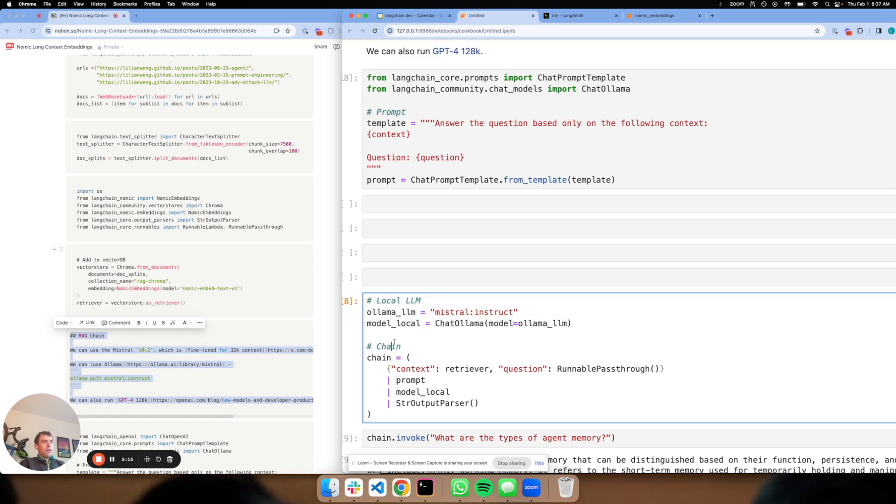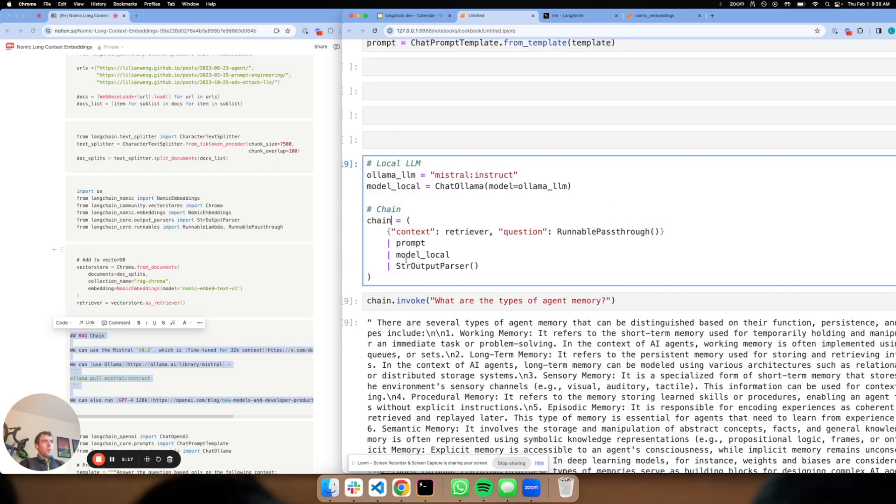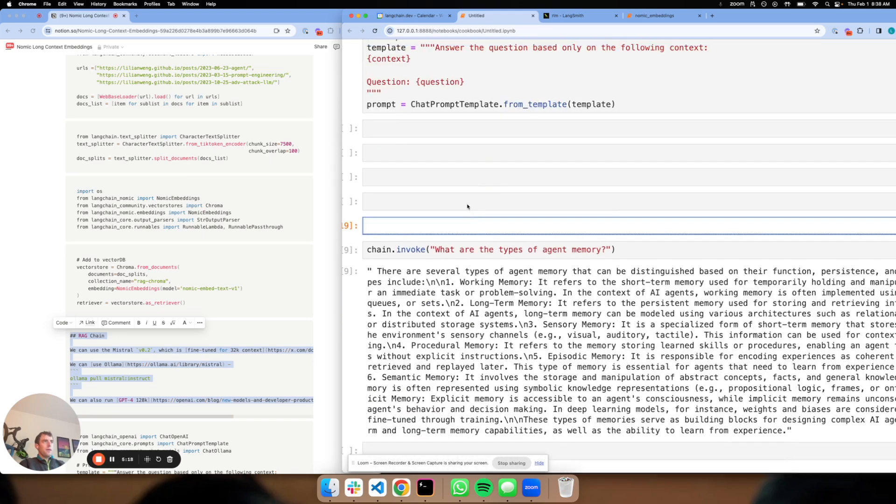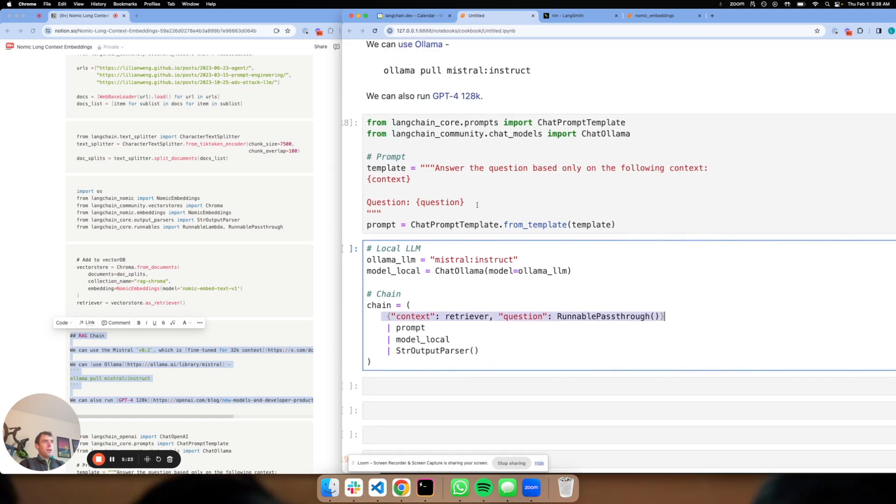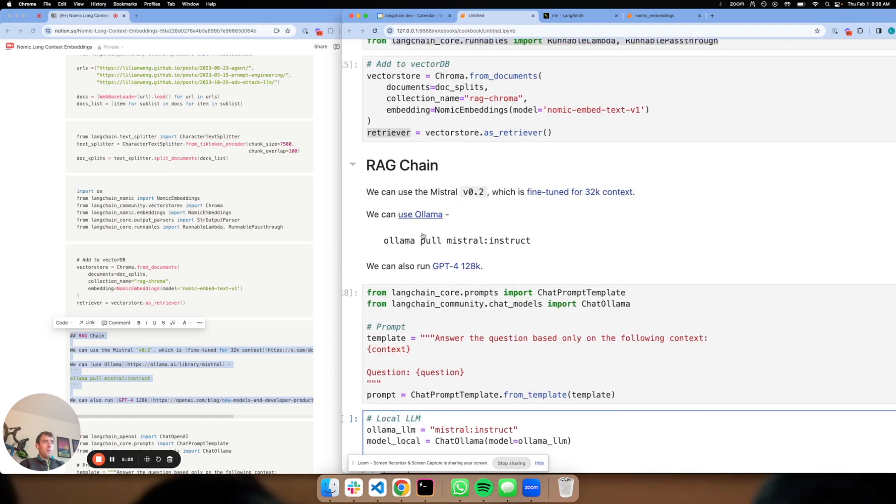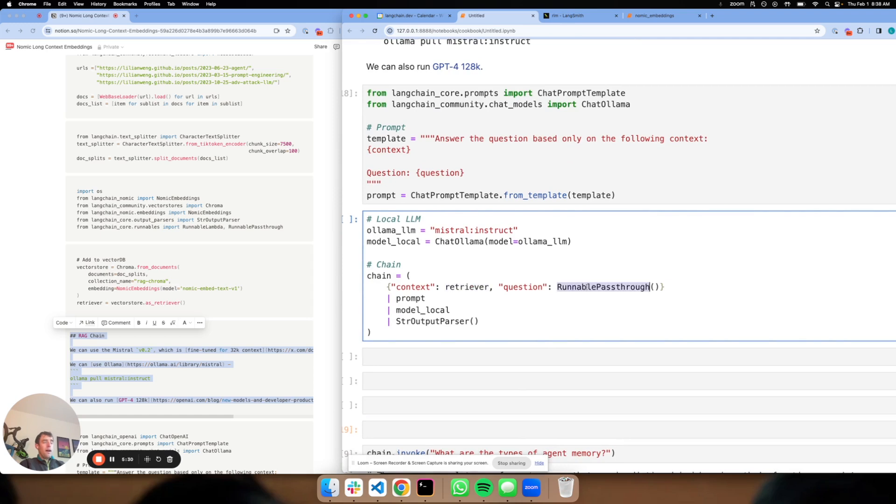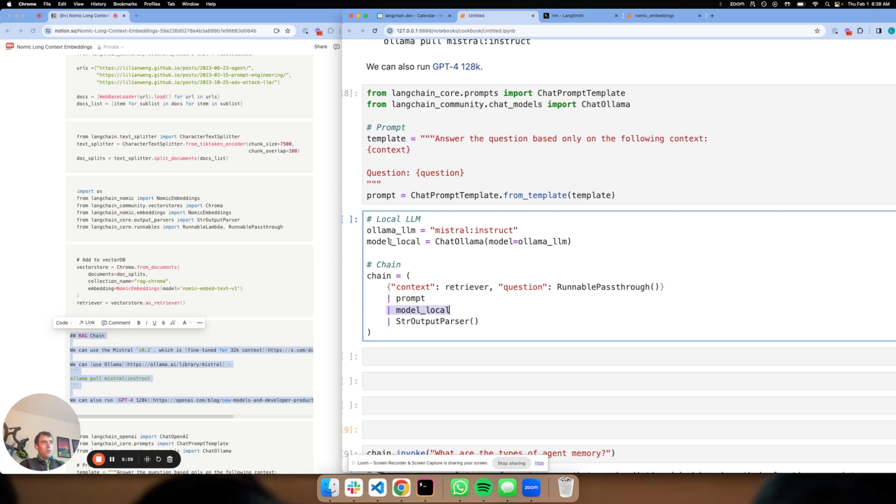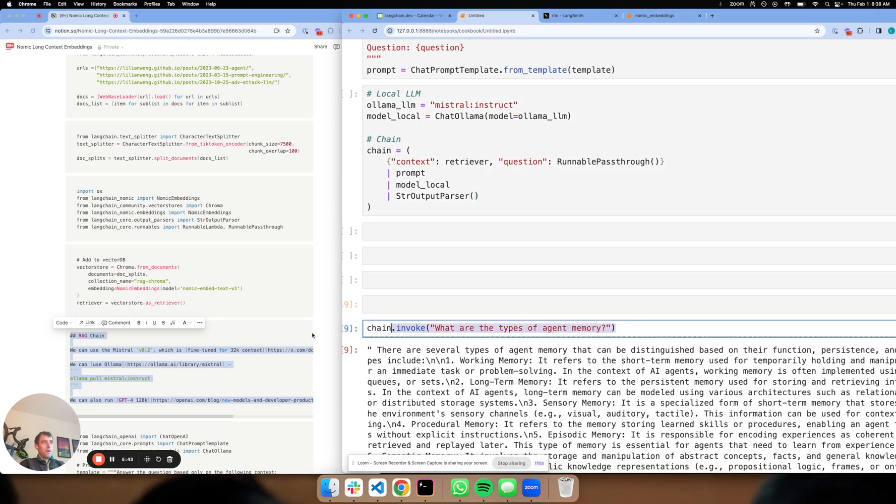And I build a RAG chain. So all that's happening is I'm building a dictionary that I can pass into my prompt. Context is what we retrieve from our vector store right here. The question we pass through from the user. Those populate these two keys, context and question, those go into our prompt. We pipe that prompt into our local LLM, parse the output and that's really it.